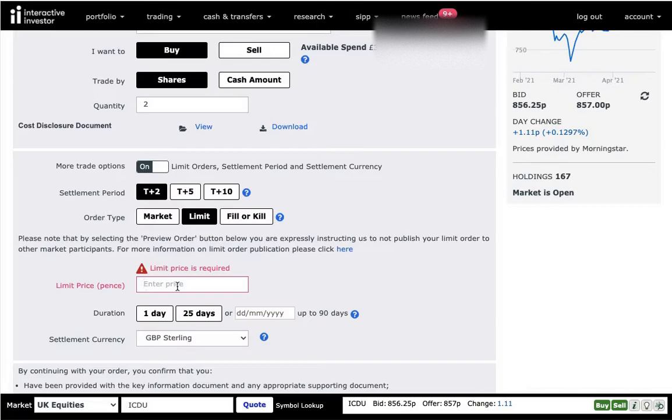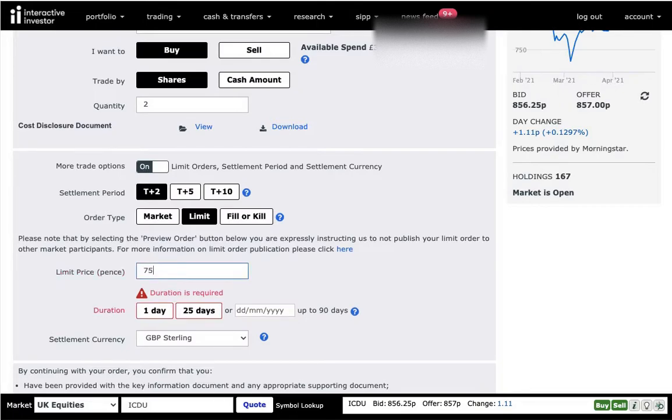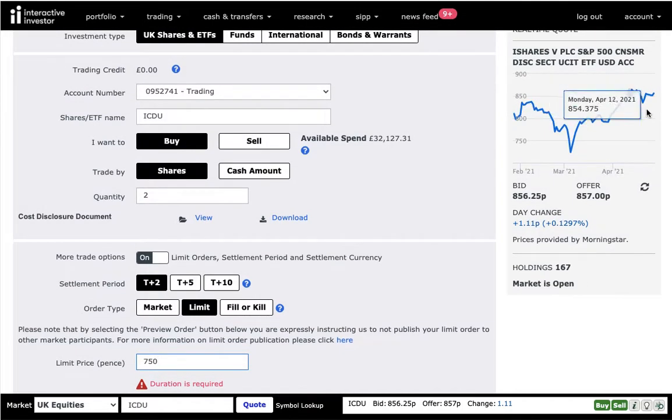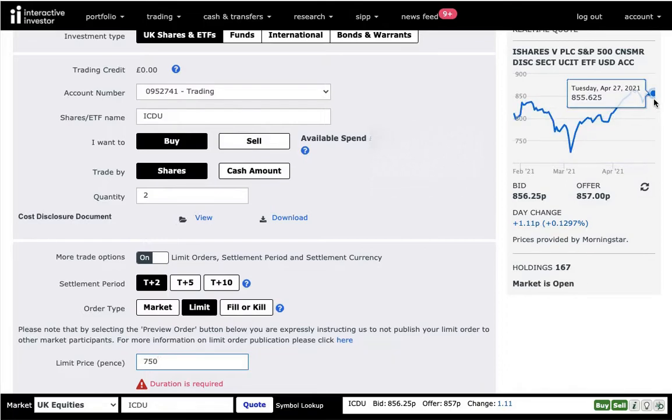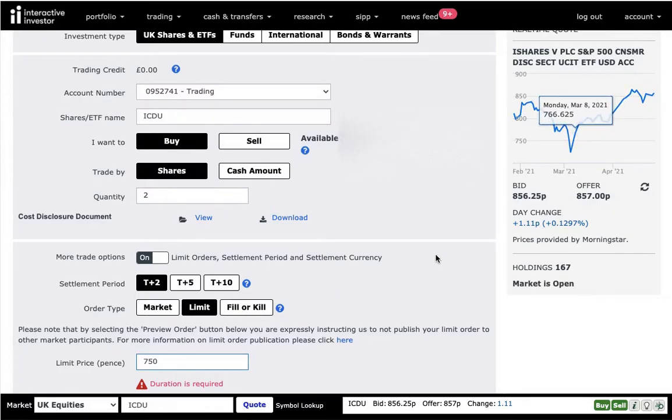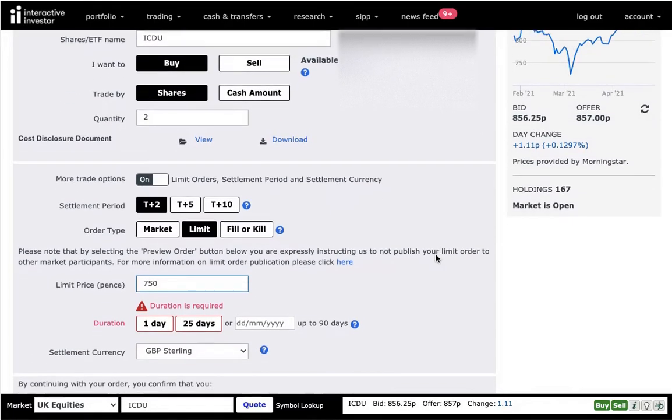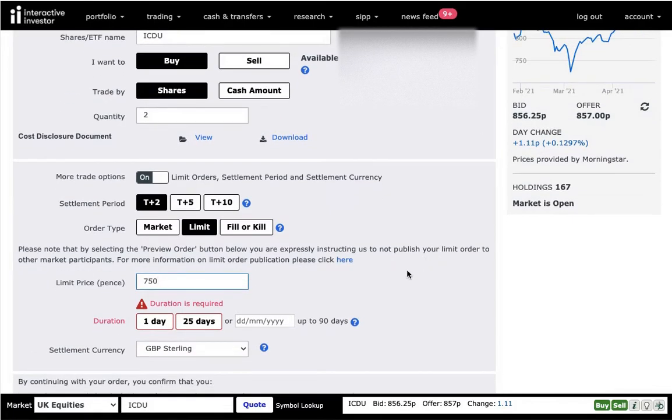So for this example, I'll say I'll be happy if the price is going to be 750 pence, which is £7.50. And as you can see in the graph, currently the price is £8.55. And maybe it's going to go down to £7.50. I don't know. But I'm saying, you know what, I'm going to be happy if it's going to go down to that price, I'm going to be happy to buy.